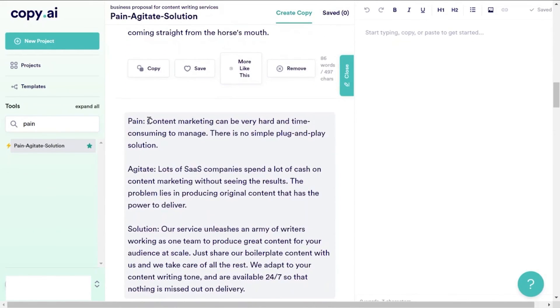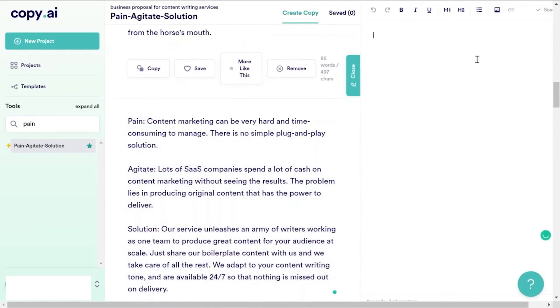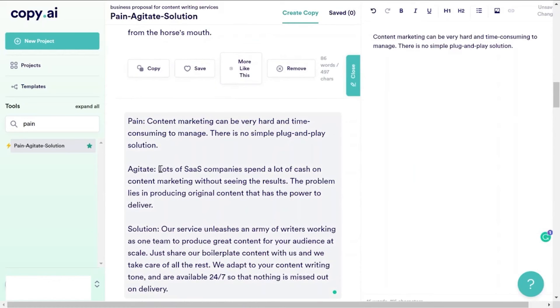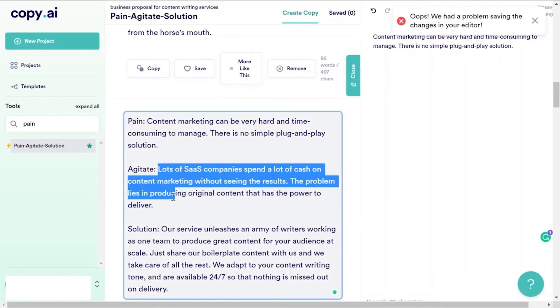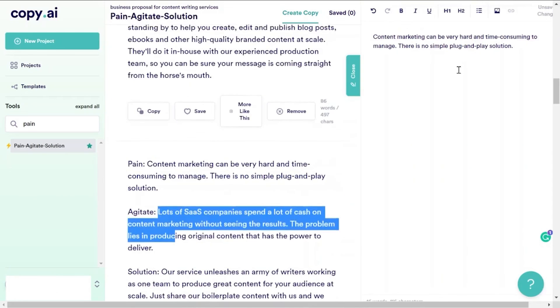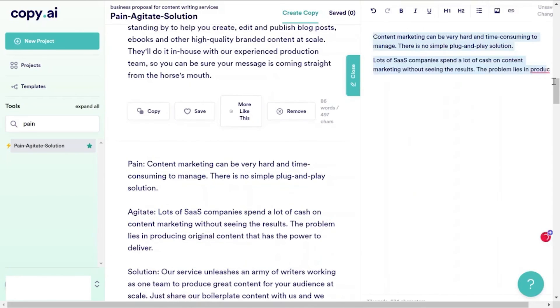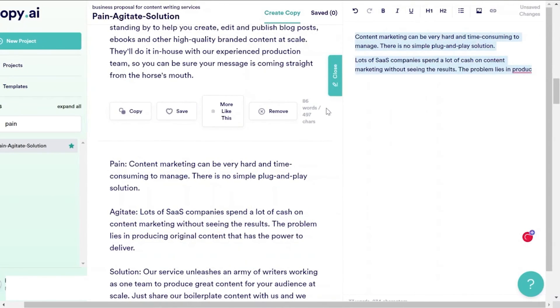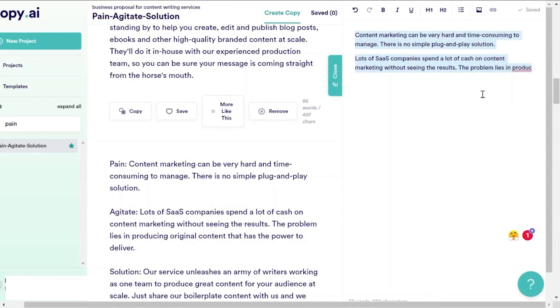All you need to do is to provide some information like why they should choose your business, details about the service you're offering, and how much it's going to cost. Here you can be as specific and detailed as possible. Actually, the more specific you are, the better the results.